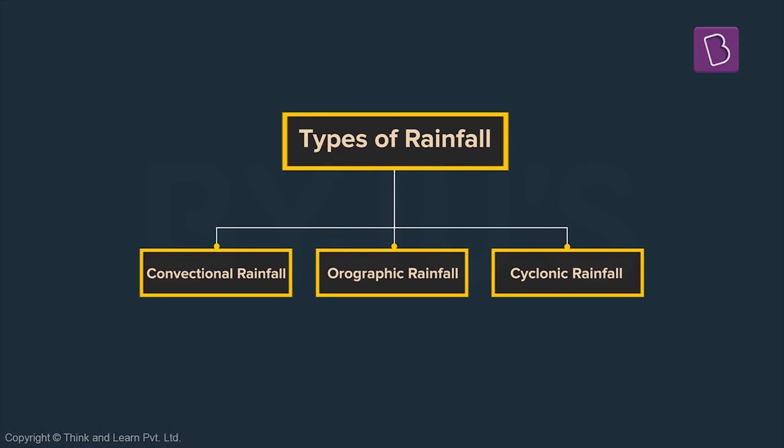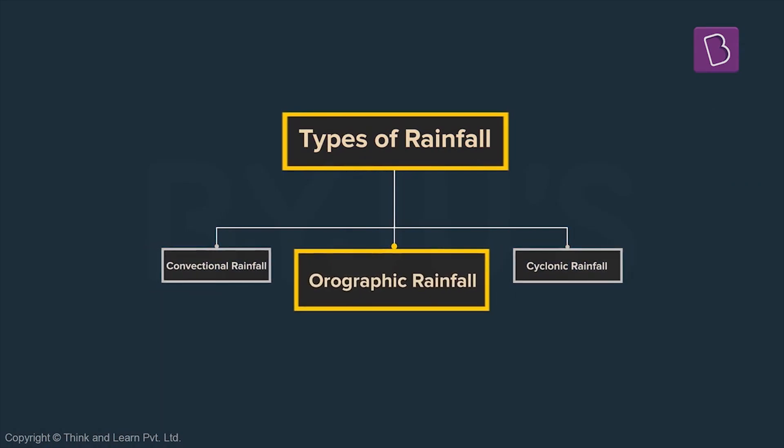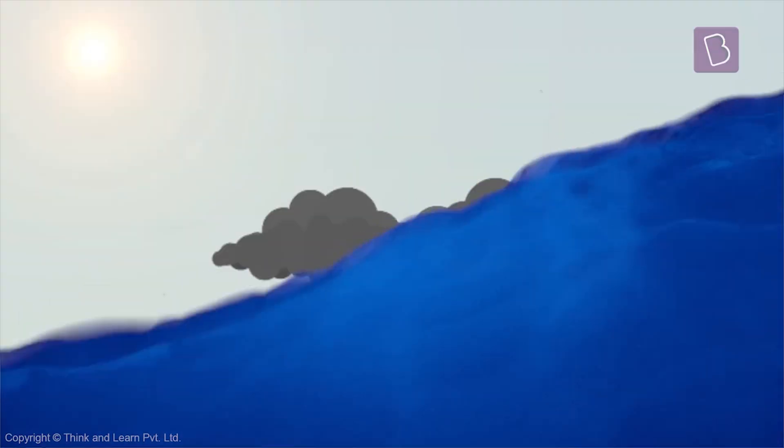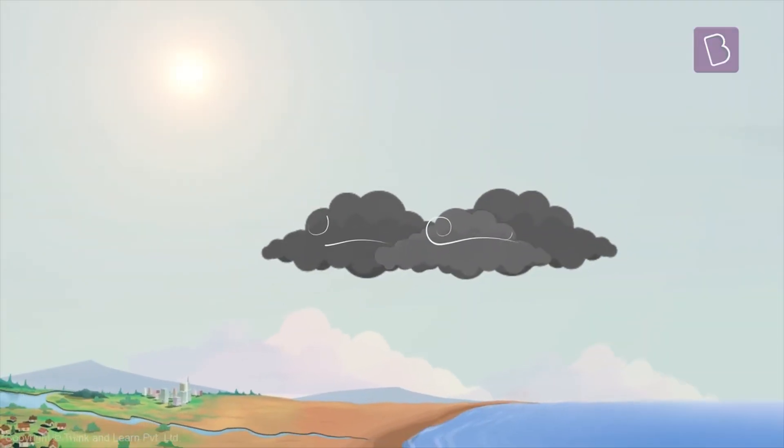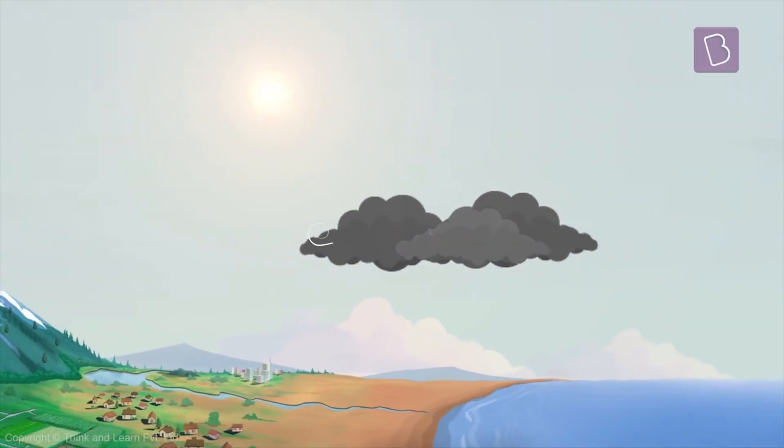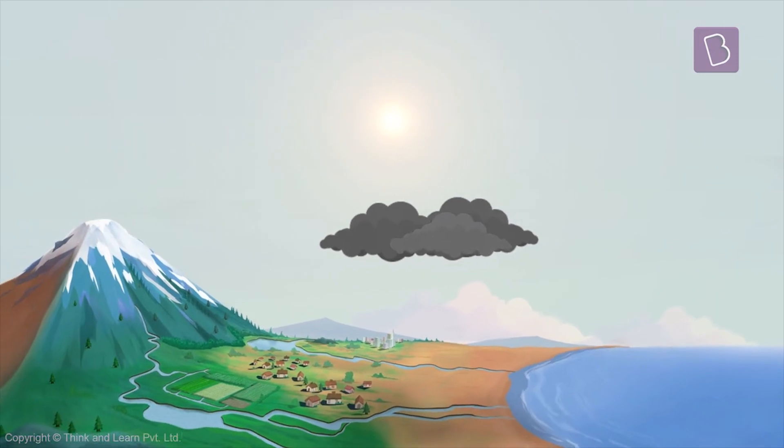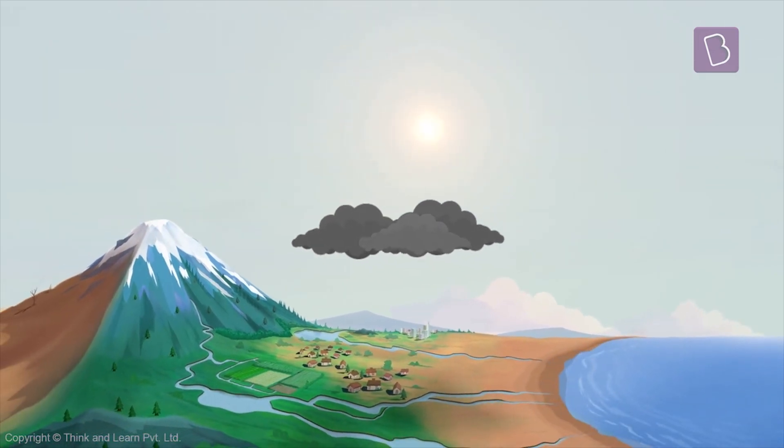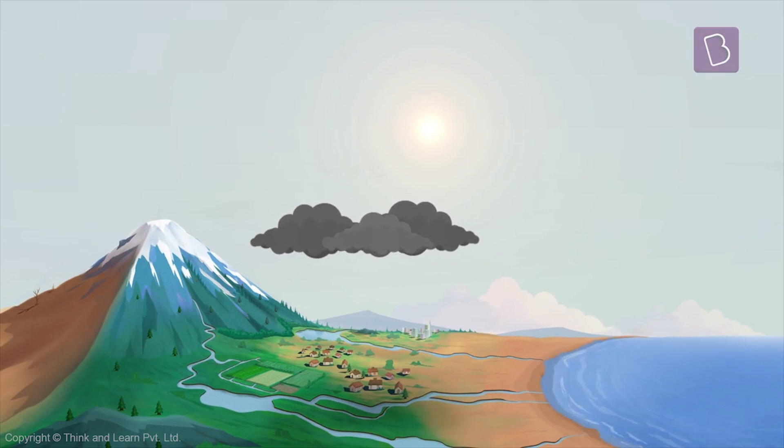Now the second type is called orographic rainfall. The word orographic is associated with mountains. Rain bearing clouds travel from far across to deliver rain to different places until they find an obstruction. In this case, mountains or hills.